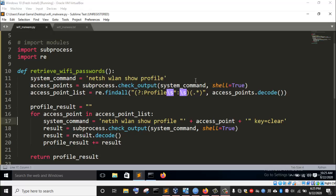In this lecture, we are going to continue scripting our Wi-Fi password malware that we started in the last two previous lectures. Now we are going to implement functionality to actually send the Wi-Fi access point profiles, which include the password retrieved from the computer using our Python script, to our email instead of printing it on the screen like we did in the previous lecture.